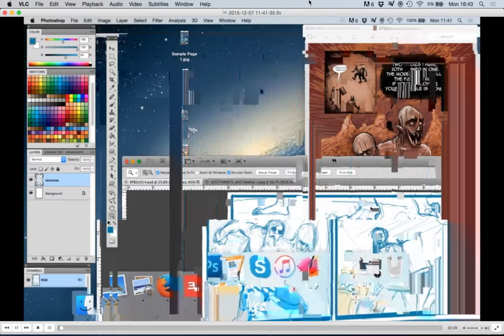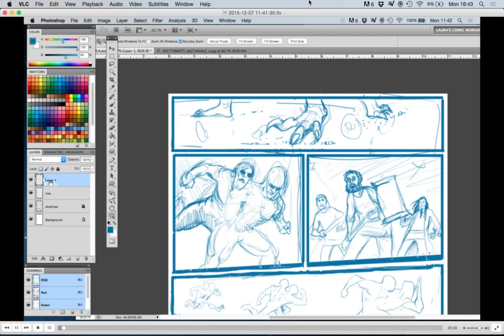Hey guys, I'm Laura. Today I'm going to be showing you guys how I ink a page.